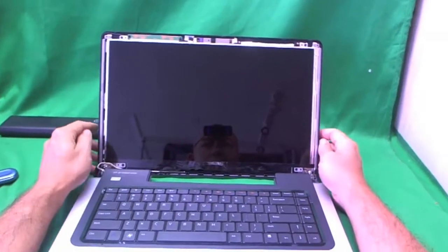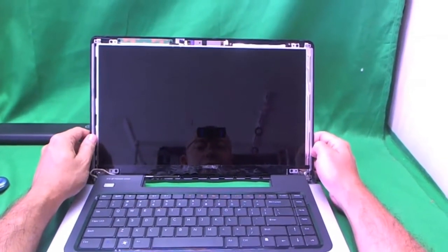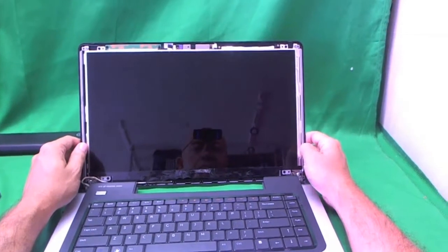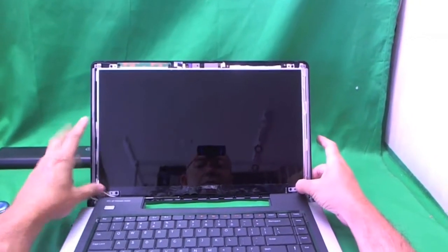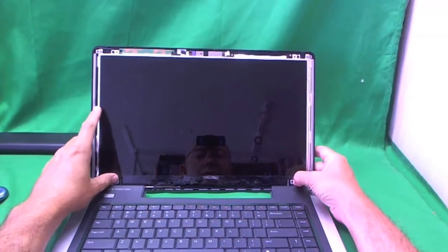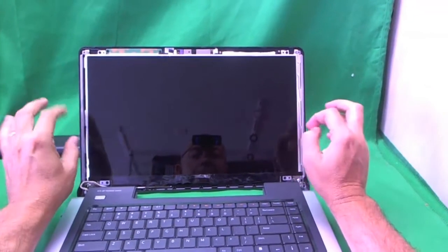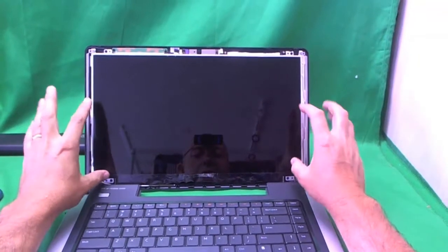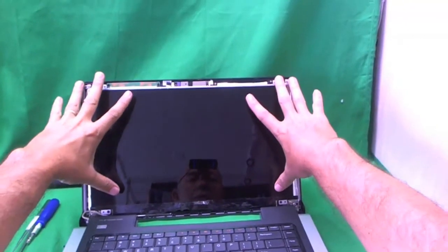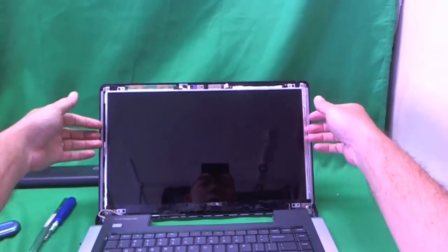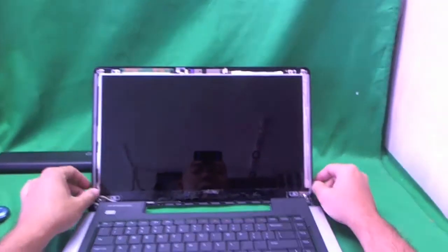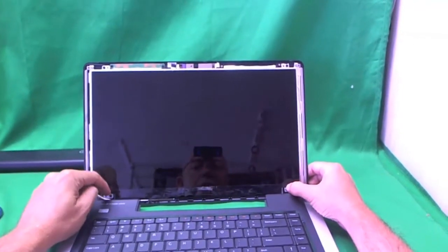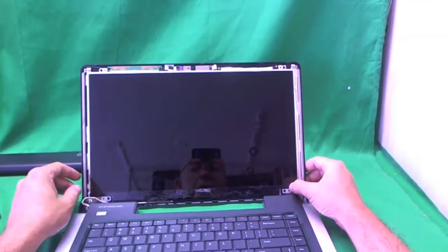This is not the standard 15.6 inch LED screen that you will find on most laptops. This type of screen is called a slim screen. It is about half as thick as a regular screen. And the screws that it is mounted on are up here and down here and not on the side. Now the good news about this screen is it is fairly available. It is more expensive than the standard screen.